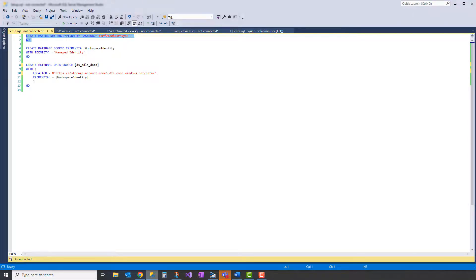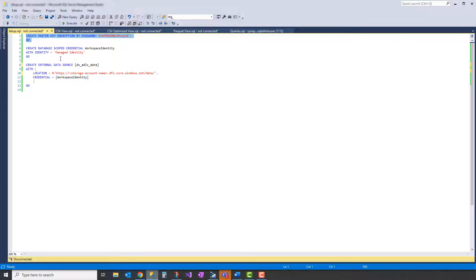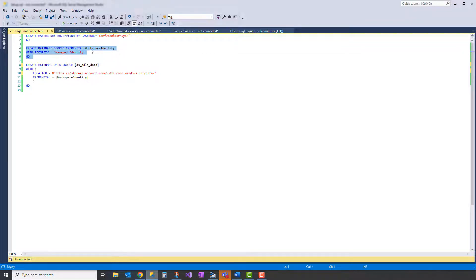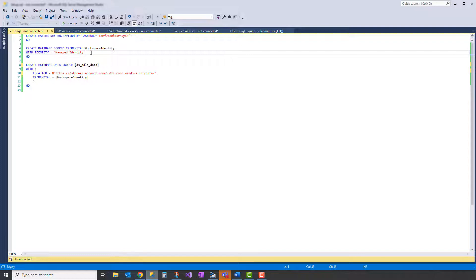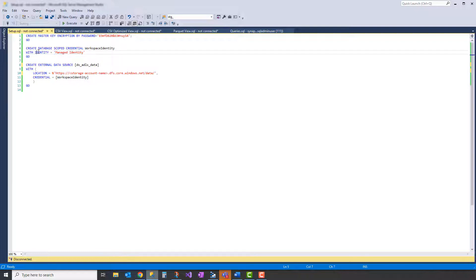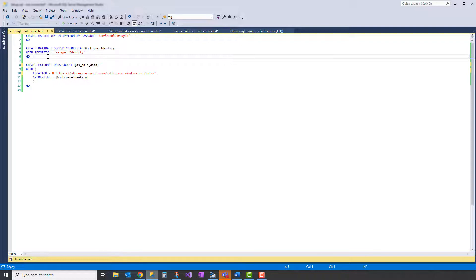So let's take a look at how we set up our Synapse serverless to read ADLS. We first create our master encryption key, and then we create a database scoped credential for our managed identity. In this case, we're going to use the MSI for our Synapse instance for authentication. So this is the keyword to do that.